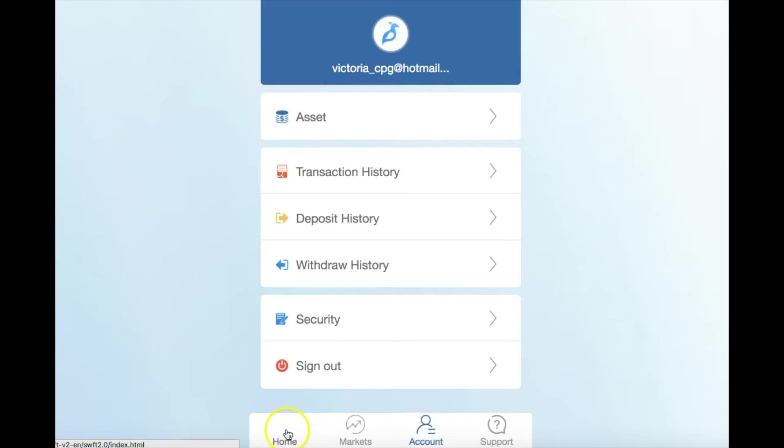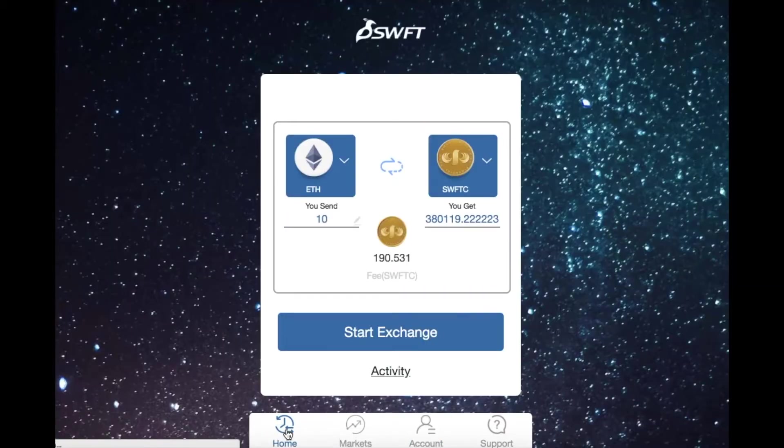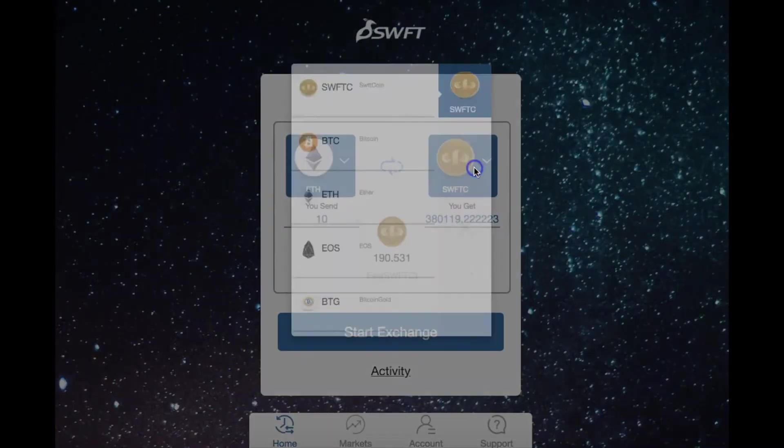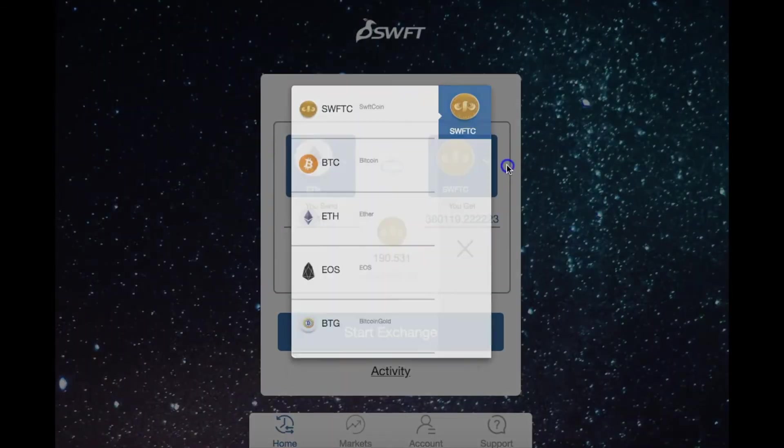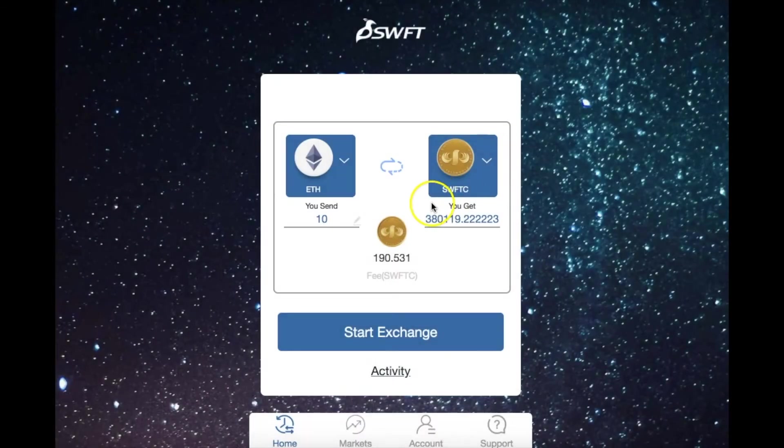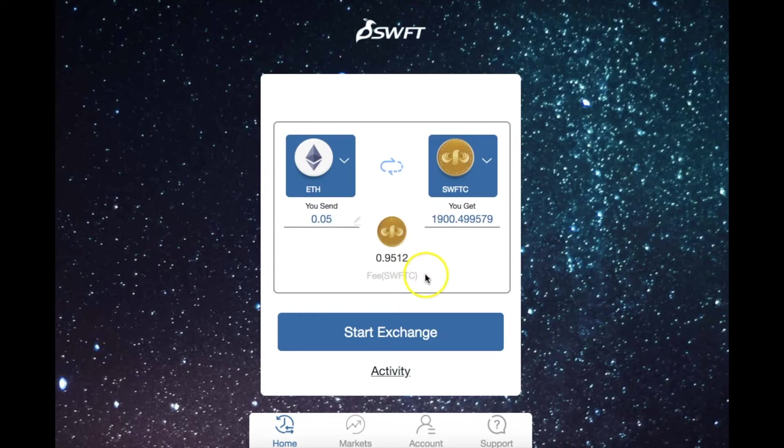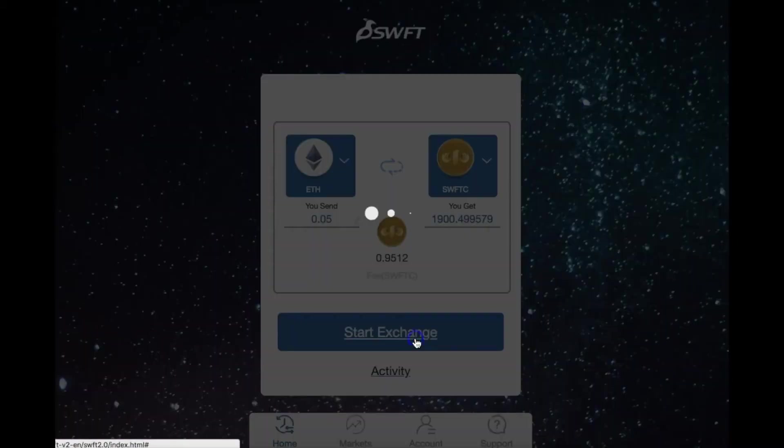Return to the home page. Select the cryptocurrencies you want to exchange from and to, and type in the amount of token you're sending. Check the transaction fee and start the exchange.